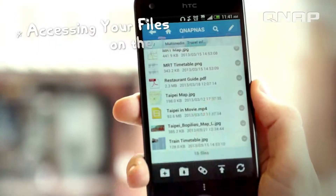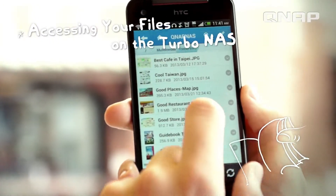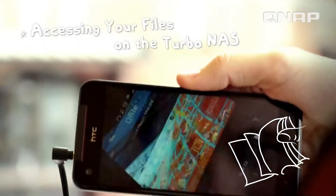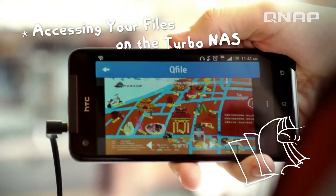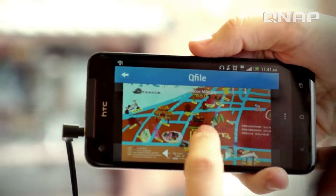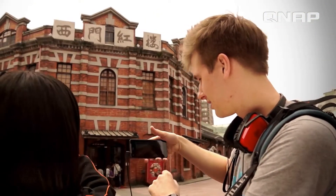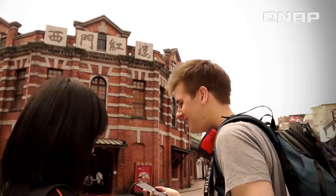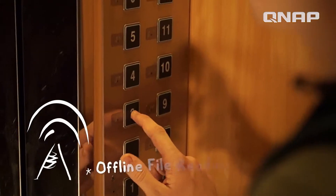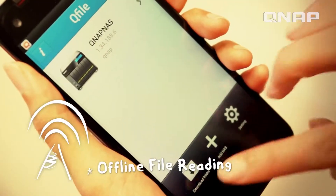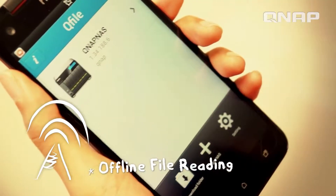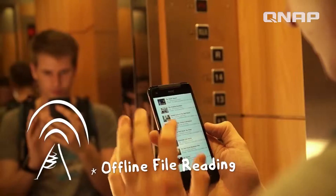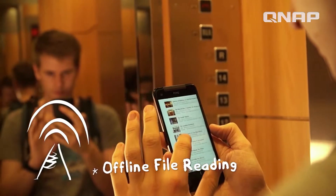I can open and read my documents, PDFs, and PowerPoints right on my phone. With the offline reading mode, QFile allows me to access my files even when I don't have internet access.